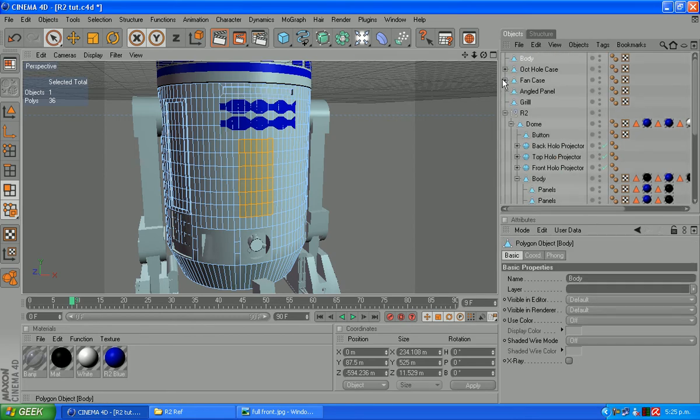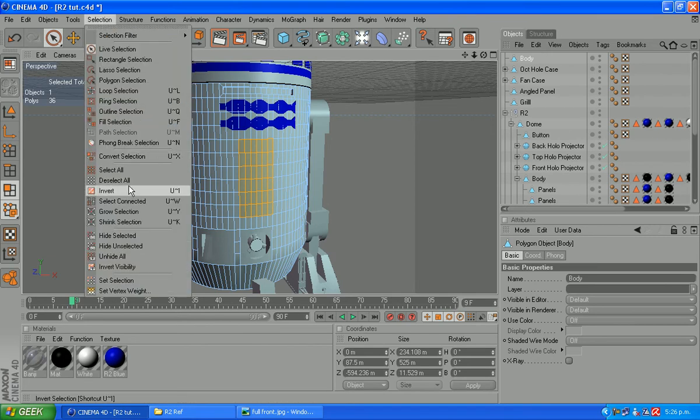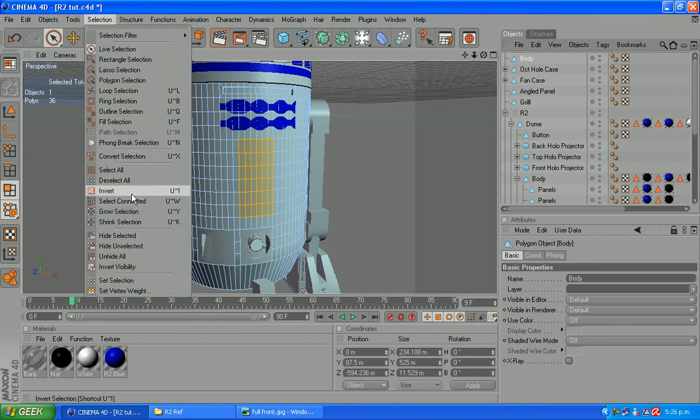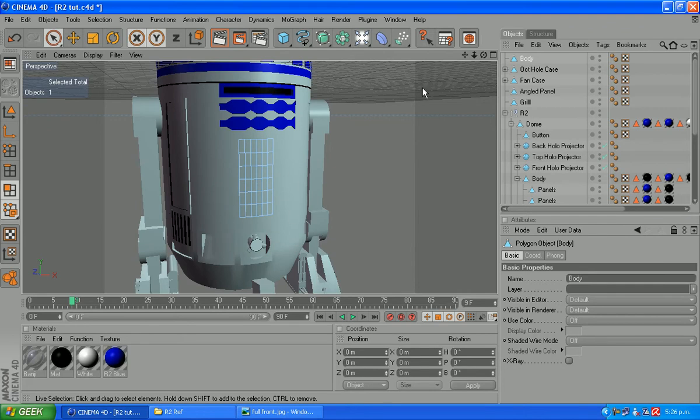From there, what we're going to do is invert our selection. So selection, invert and delete those polygons. We're just left with that again.